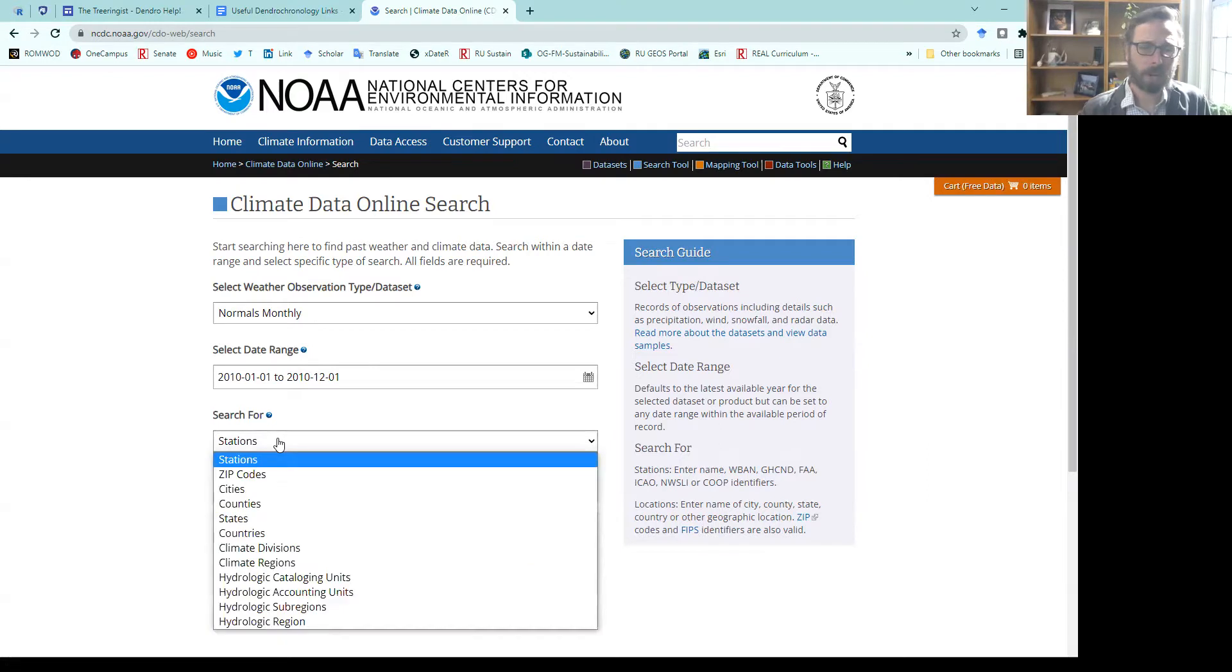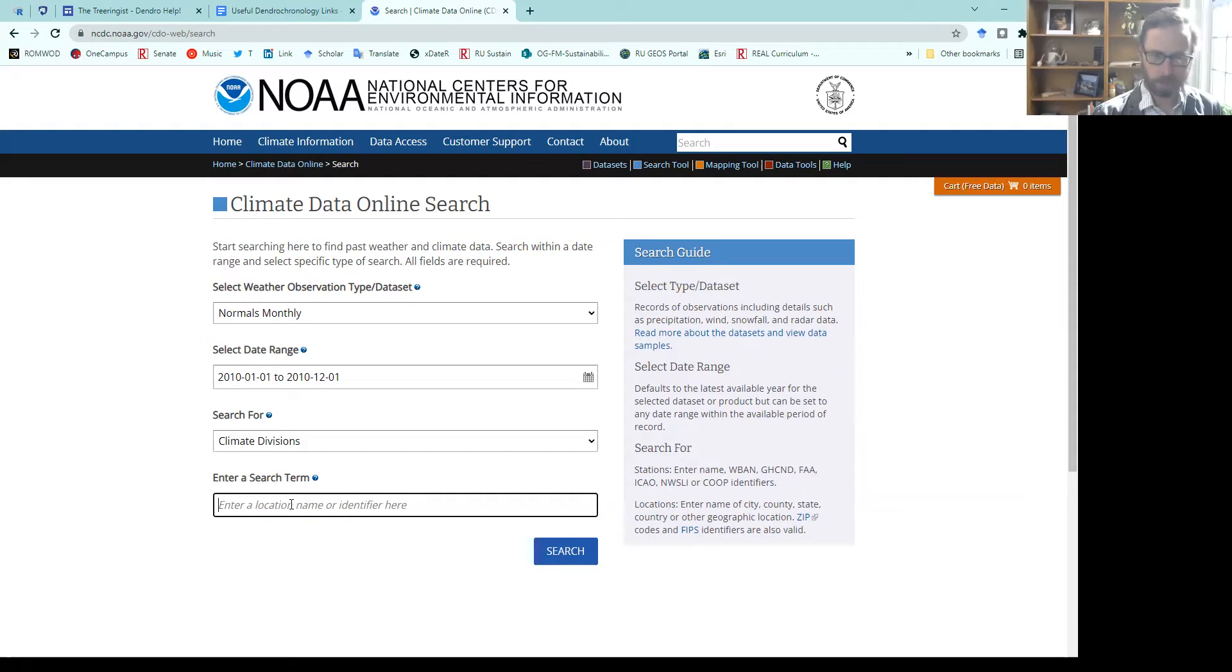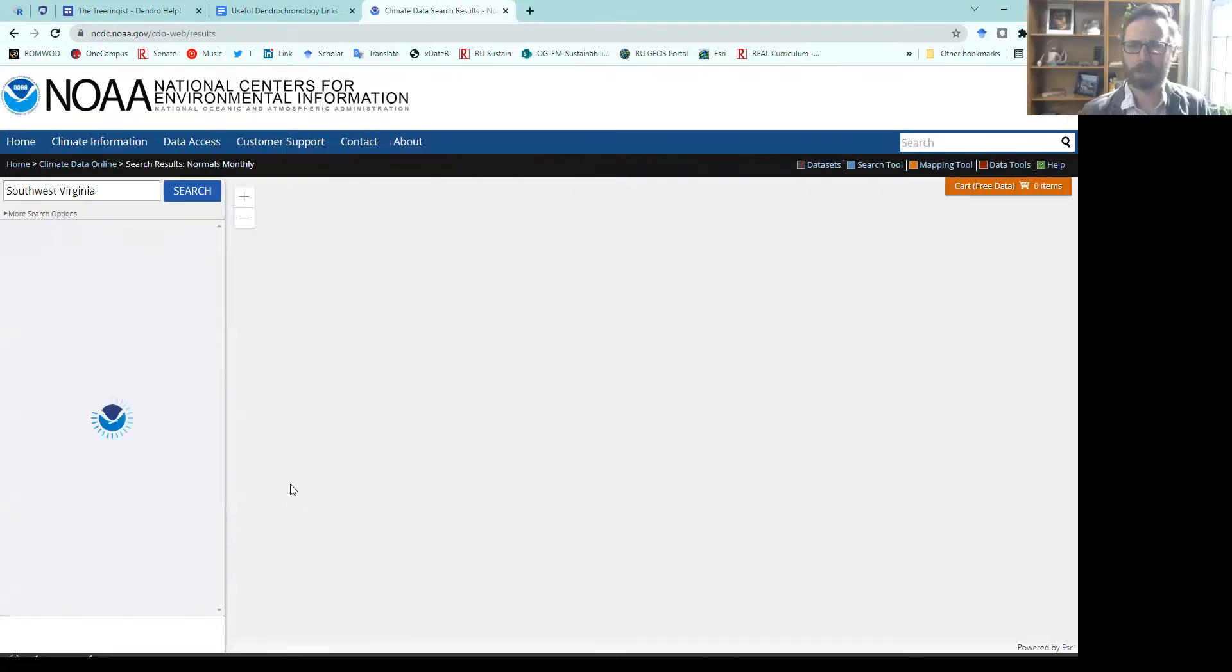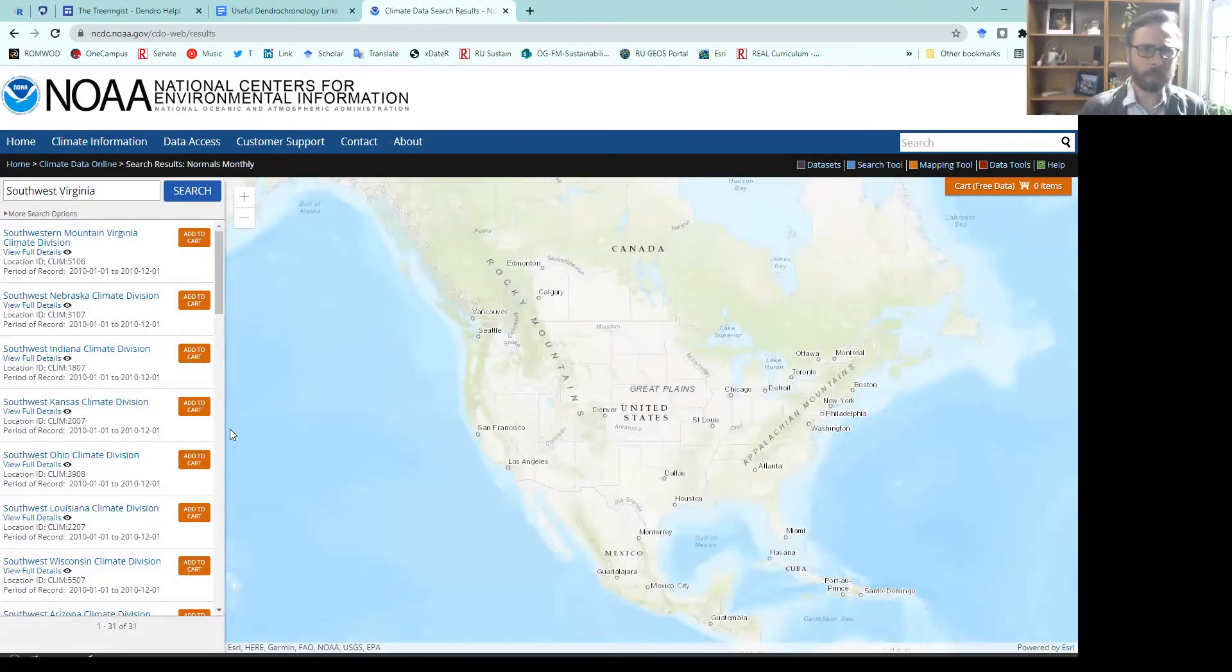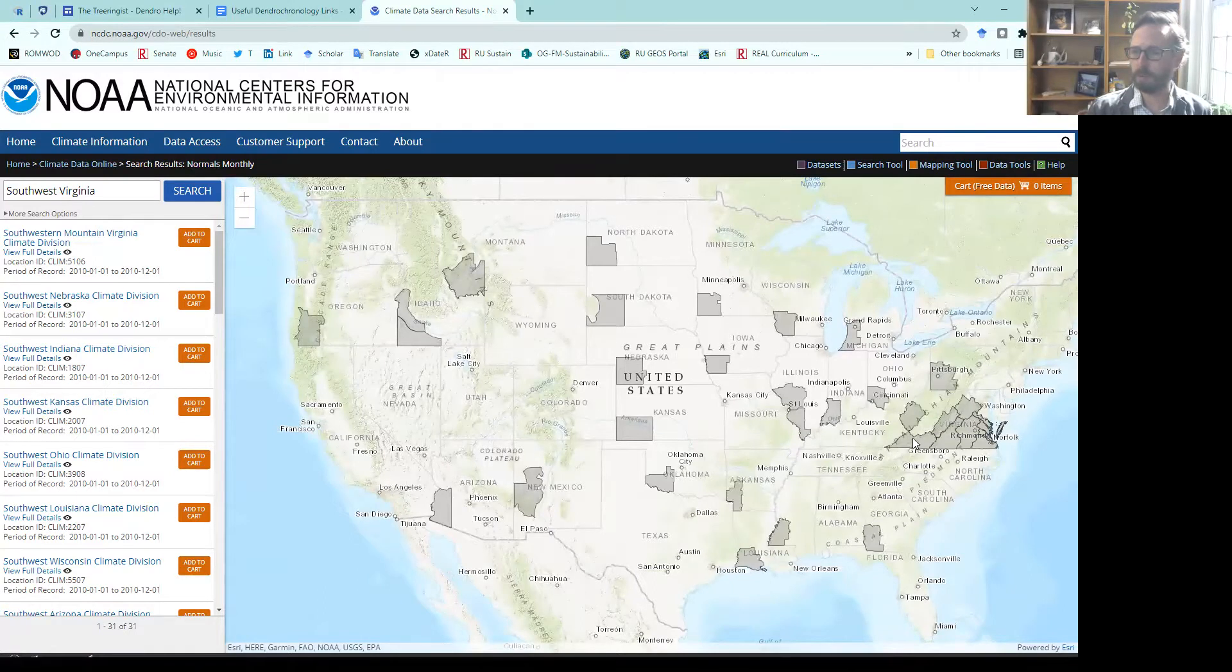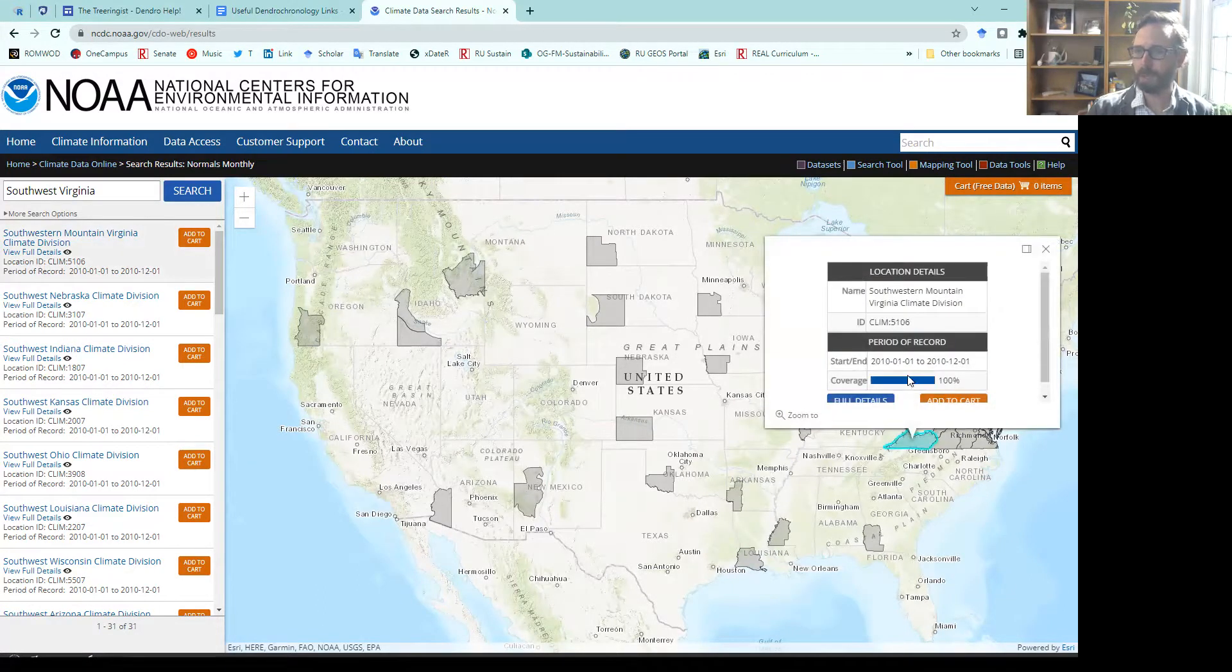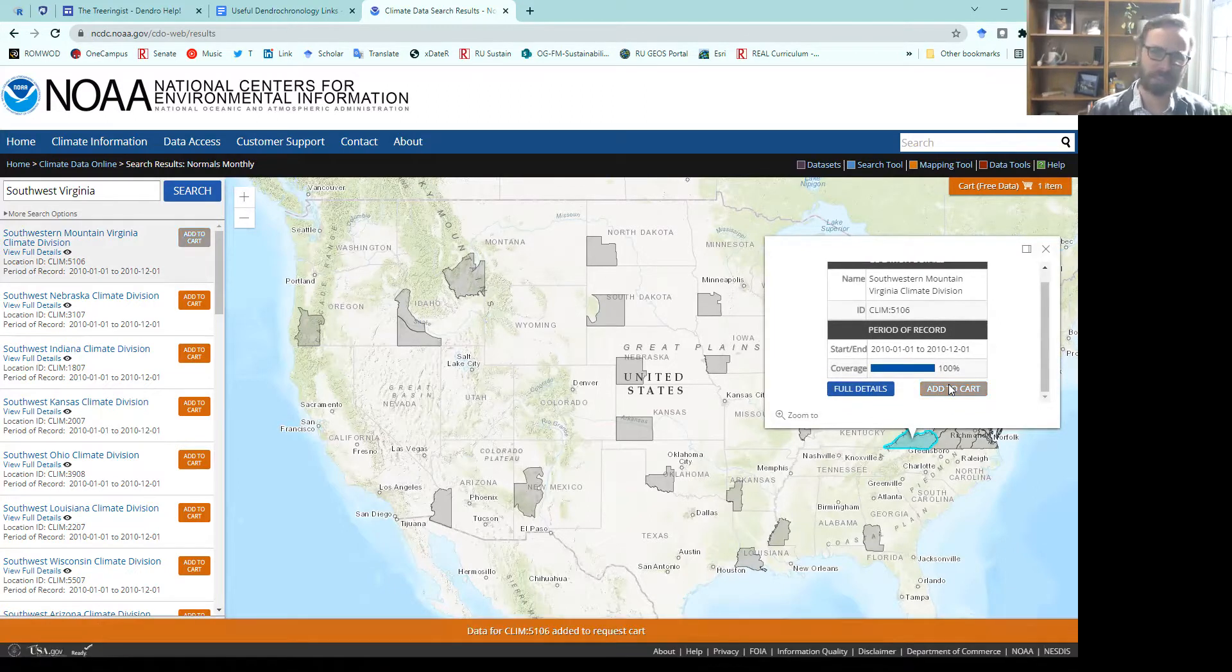You could have it for a station or maybe for a climate division. Then we could put in here Southwest Virginia and see if we can find our station. This will allow us to pull out station data here for Southwest Virginia. We can add that to our cart and then have a link to download that.